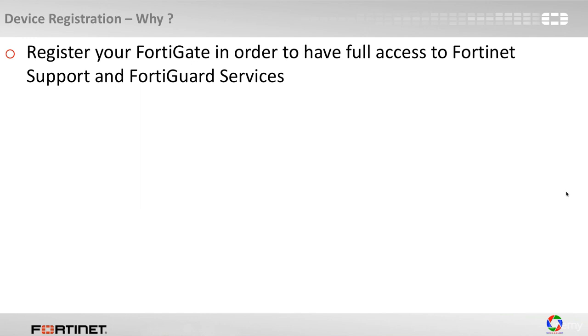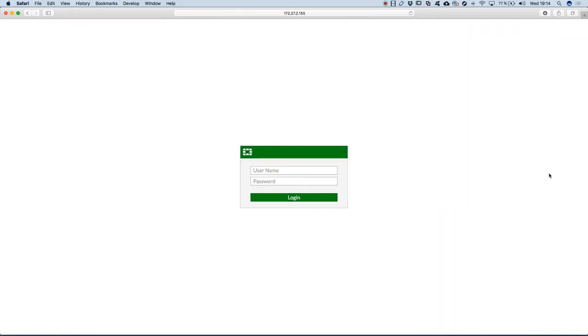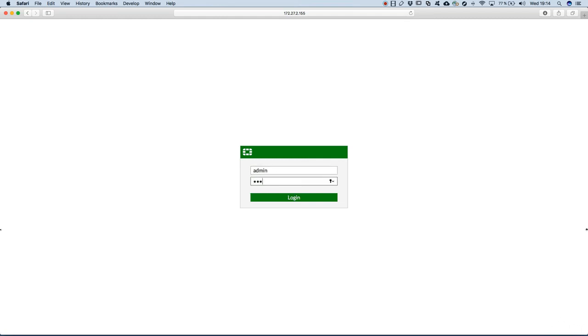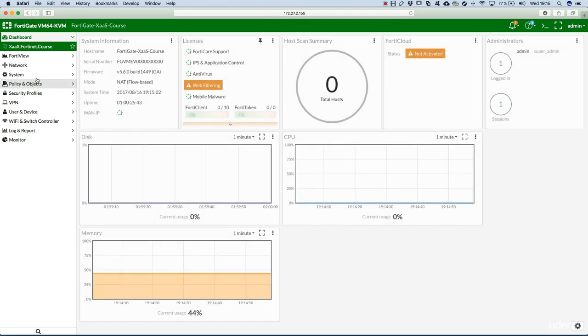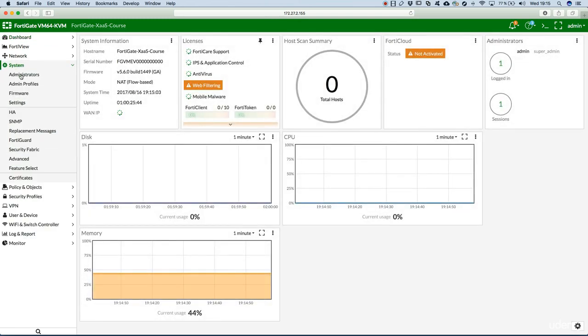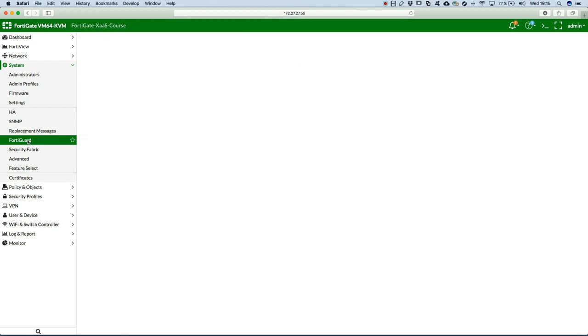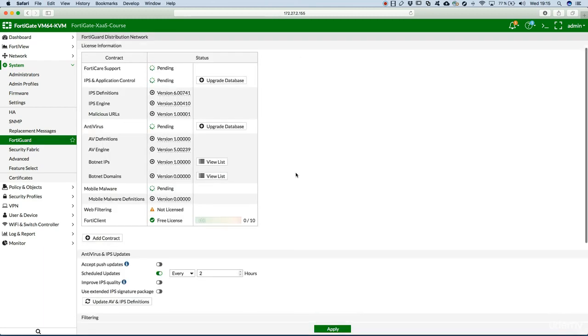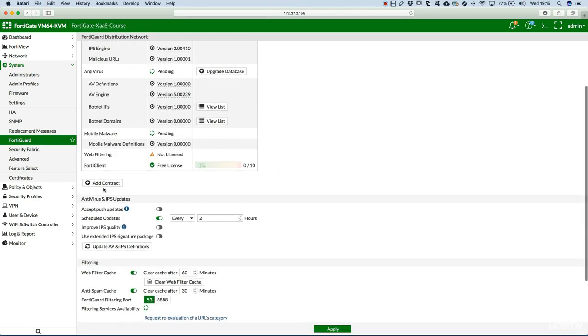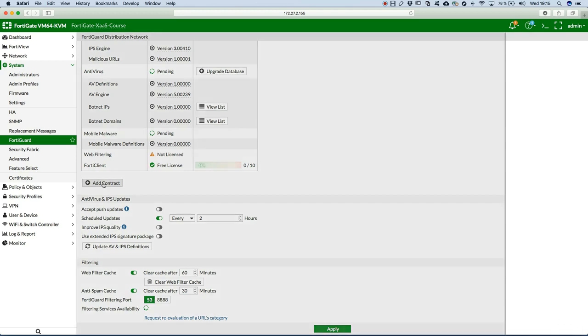Now registering your device is very simple. You have to go in the GUI, for example, and then you go to System and FortiGuard, and here you have this little menu, Add Contract.